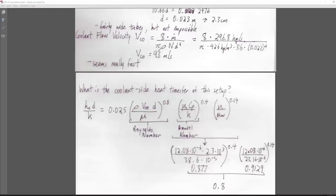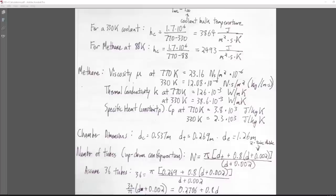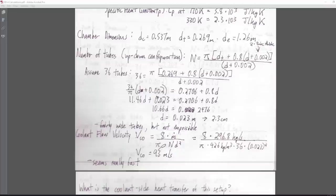The constant 0.023 to 0.029 is one I'm suspicious about regarding units — I've seen it in both metric and imperial equations, and they probably shouldn't be the same unless all units wash out. The Reynolds number is density times coolant velocity times tube diameter divided by viscosity, raised to the 0.8 power. The Prandtl number for methane is about 0.87, which you can look up.